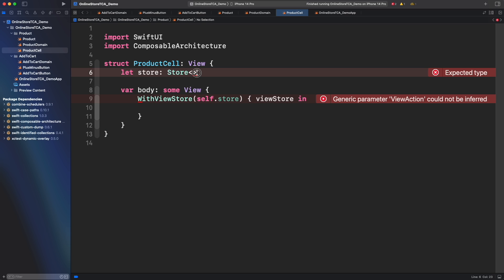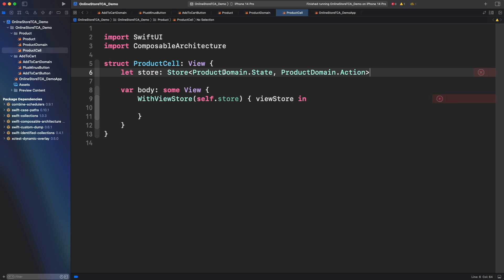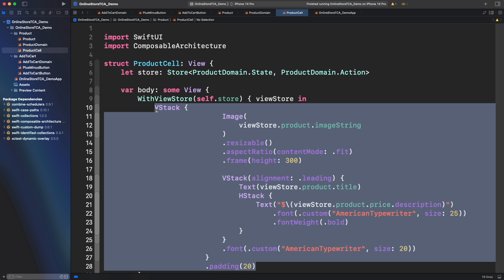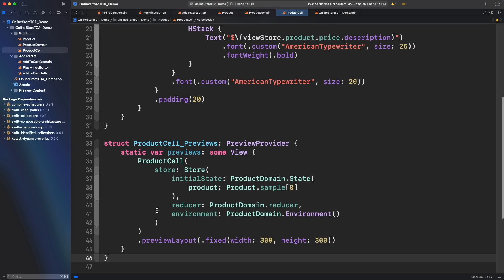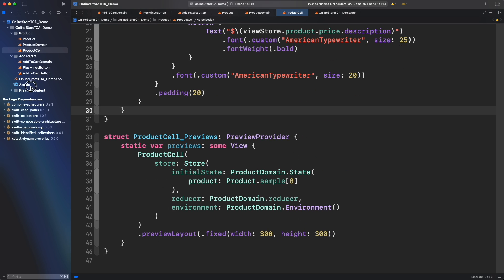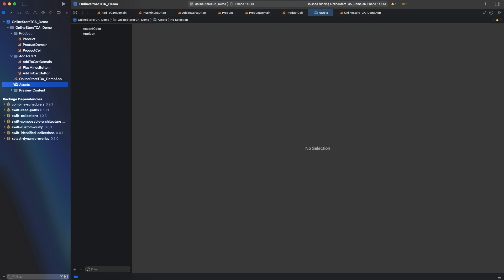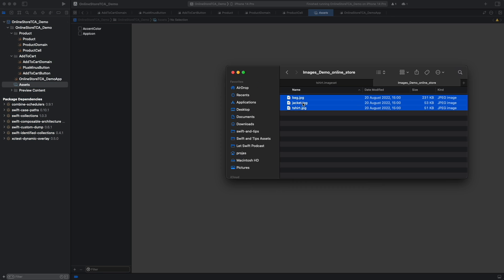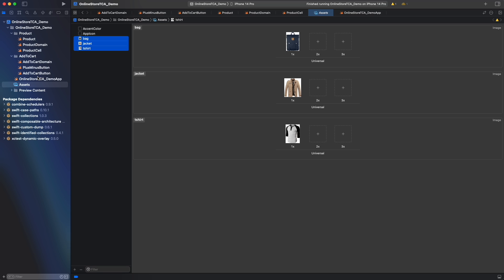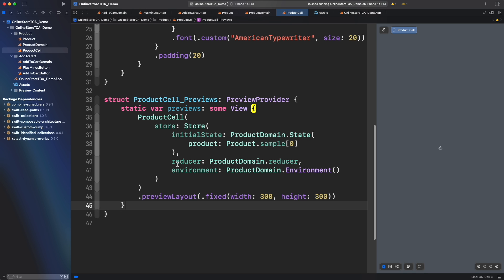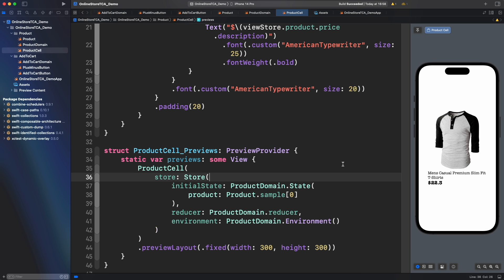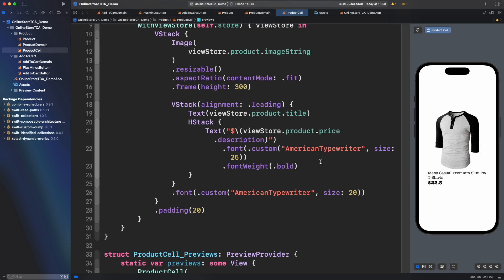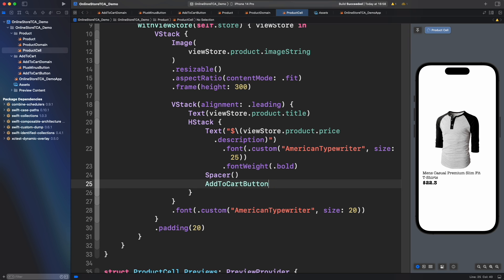As we saw in the previous episode first we have to set up store property with state and action from product domain and to use with view store to build our view there. I'm not going to explain the UI in detail but if you are new in SwiftUI I will leave you a video for you in the description below.